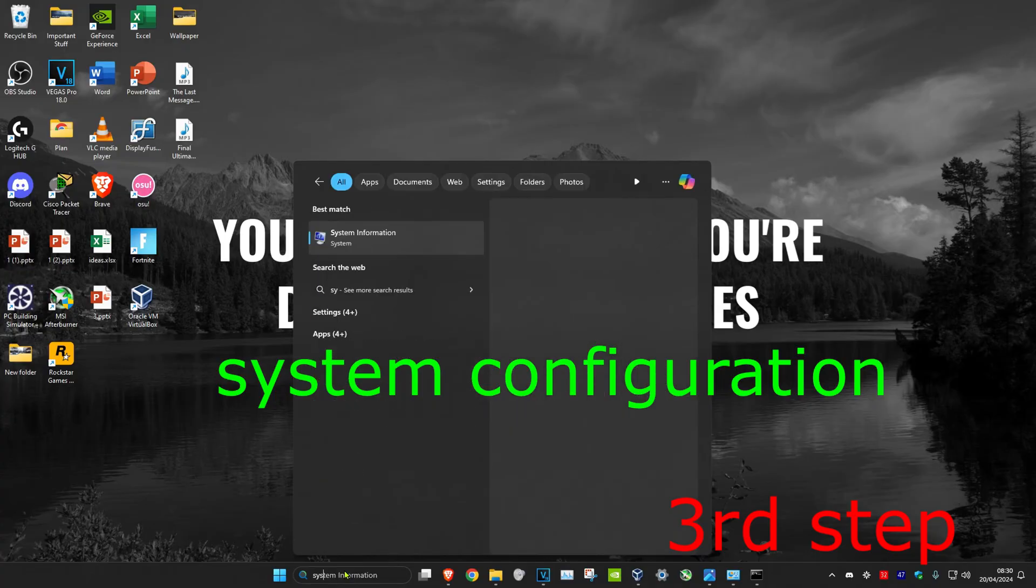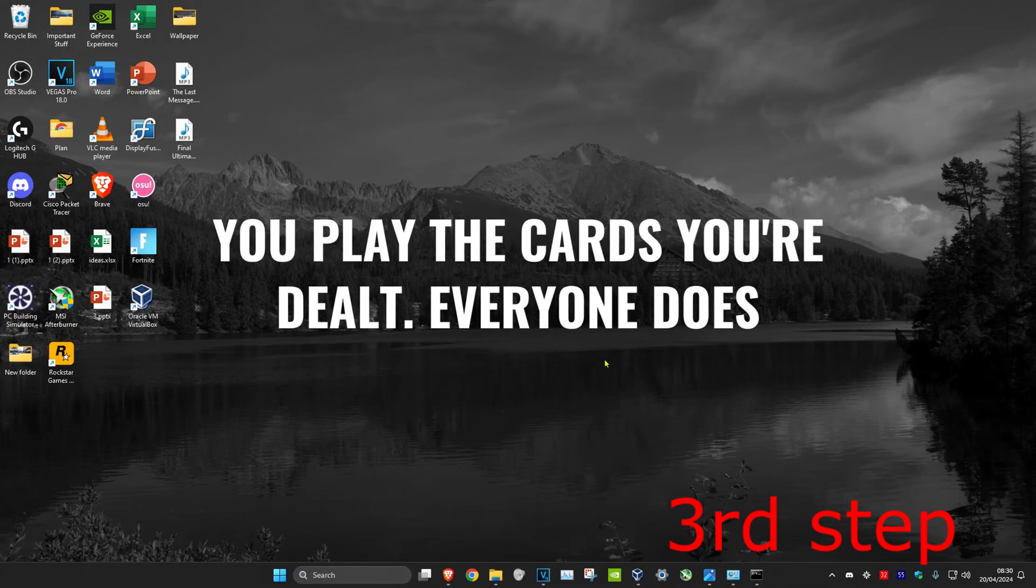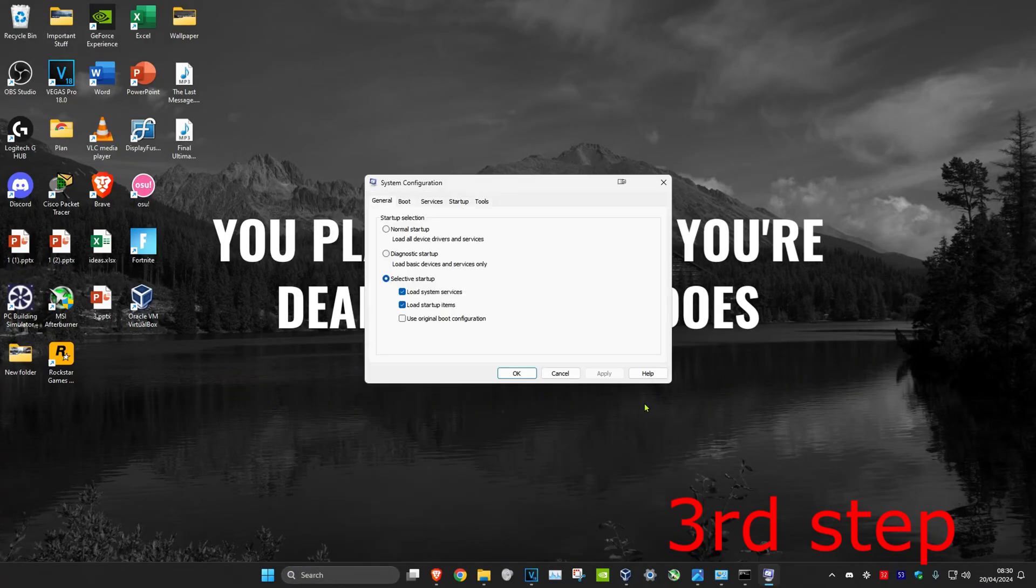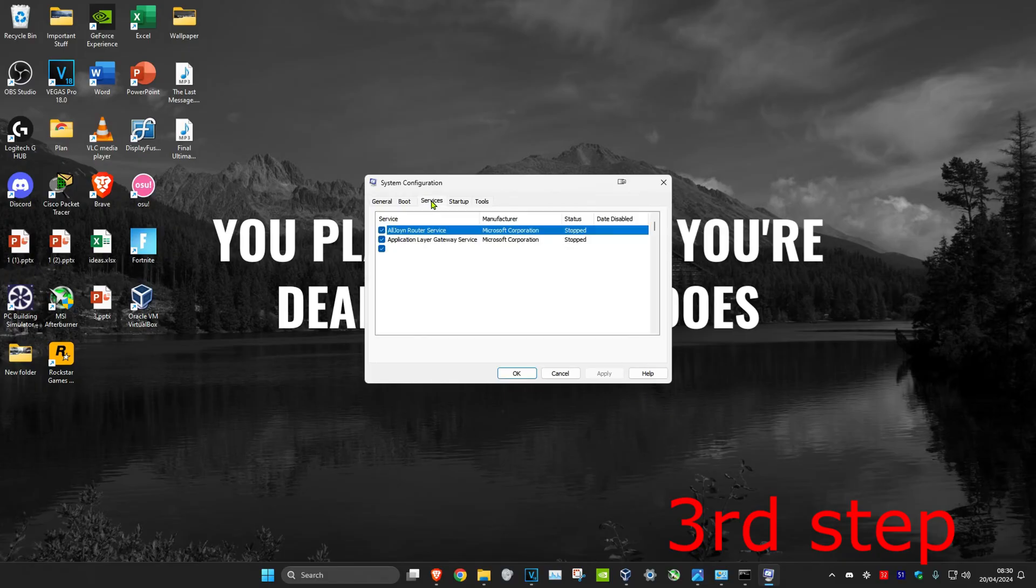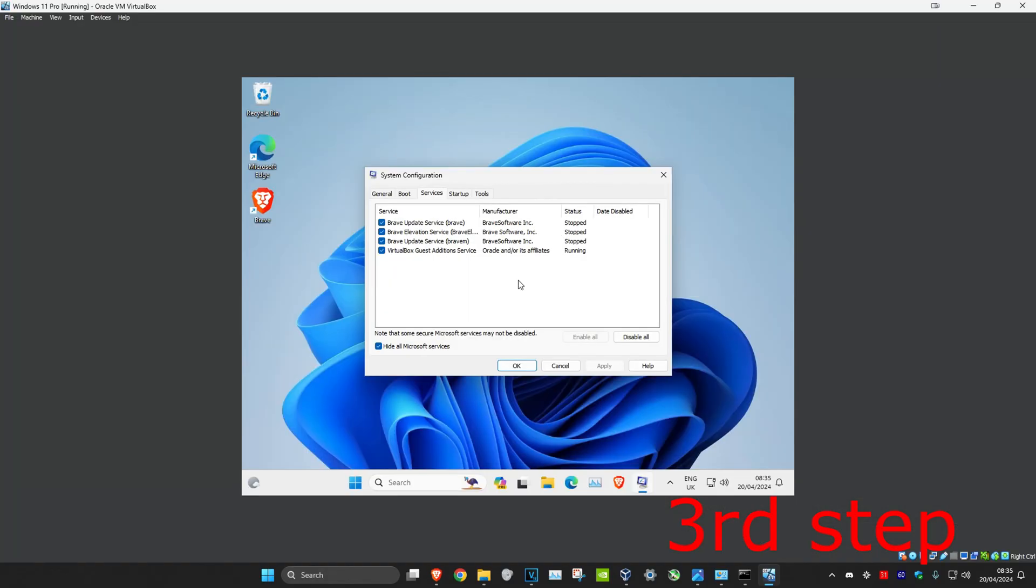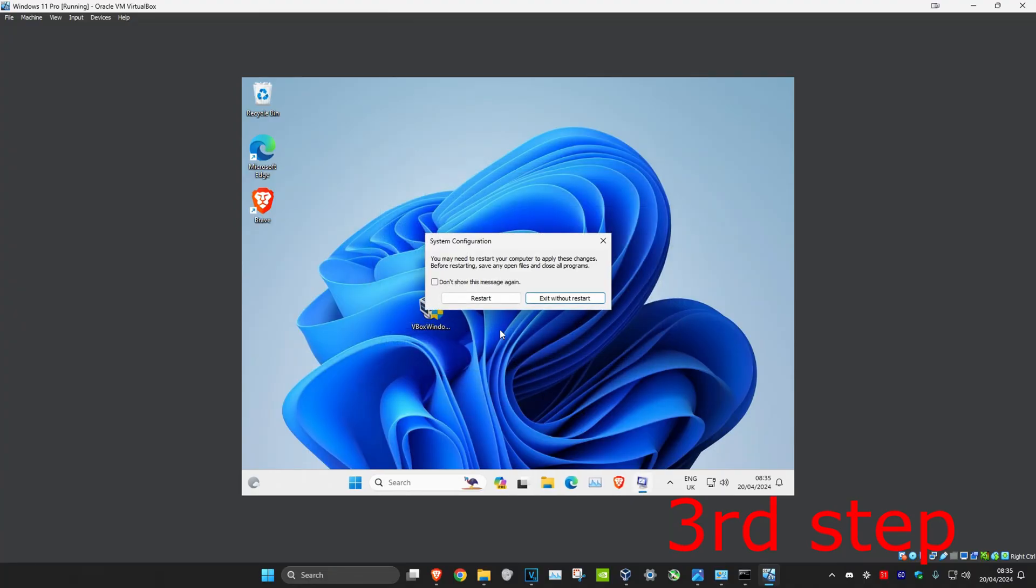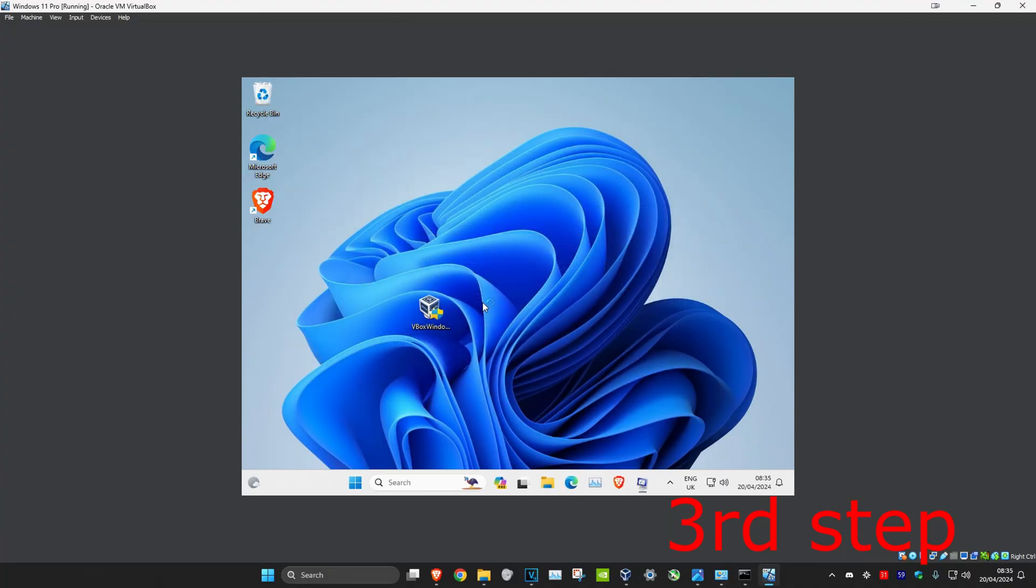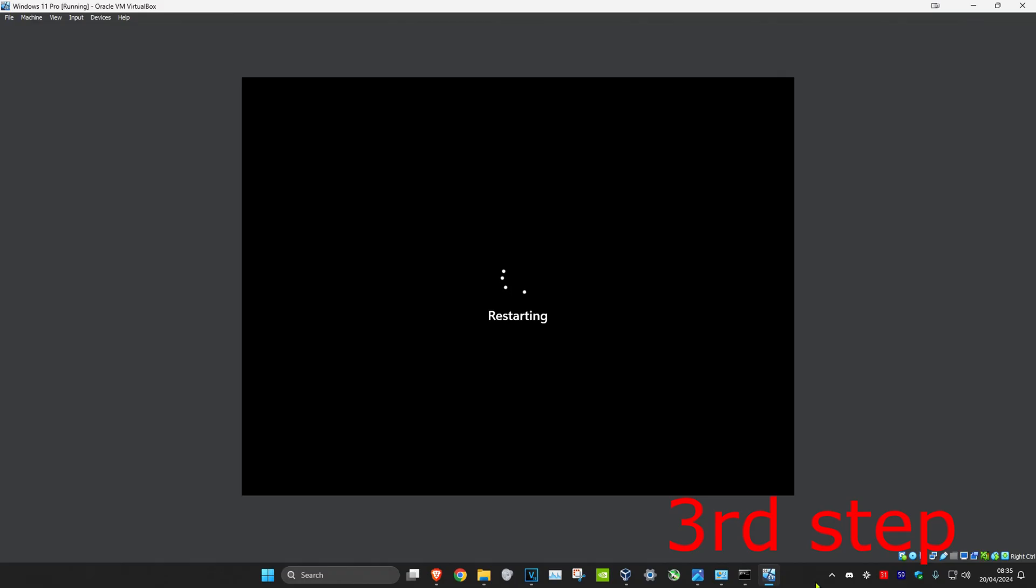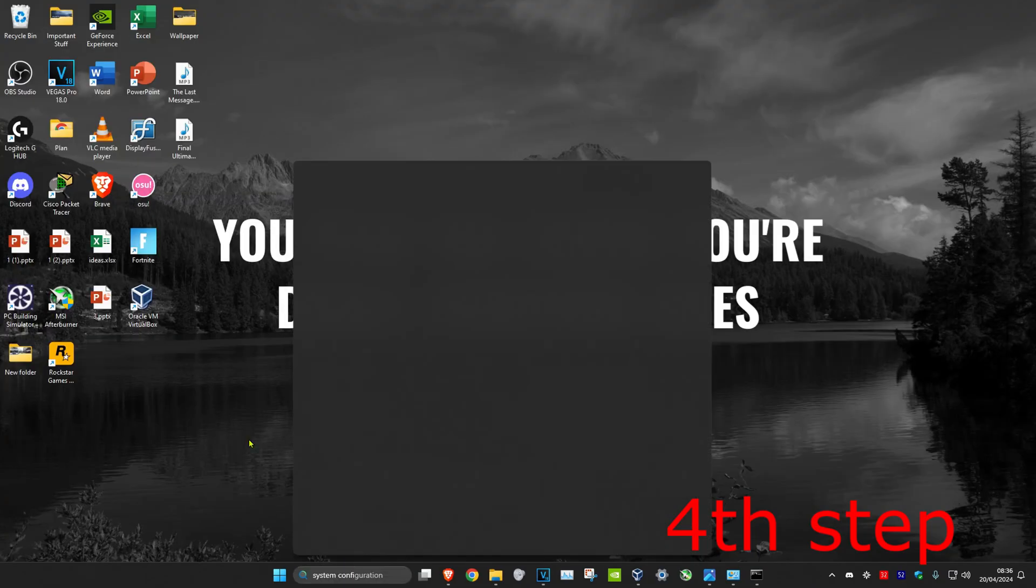For the next step, search for system configuration and click on it. Click on the services tab and tick hide all Microsoft services. Make sure everything is highlighted, then click disable all and click OK. After this, restart your computer.